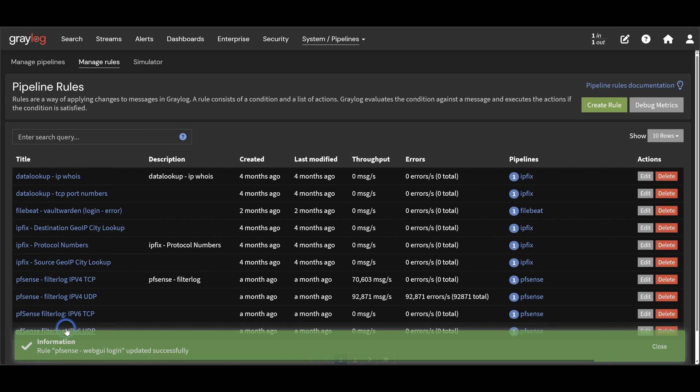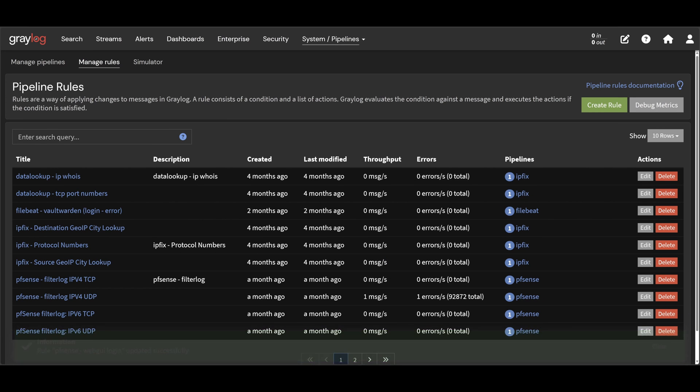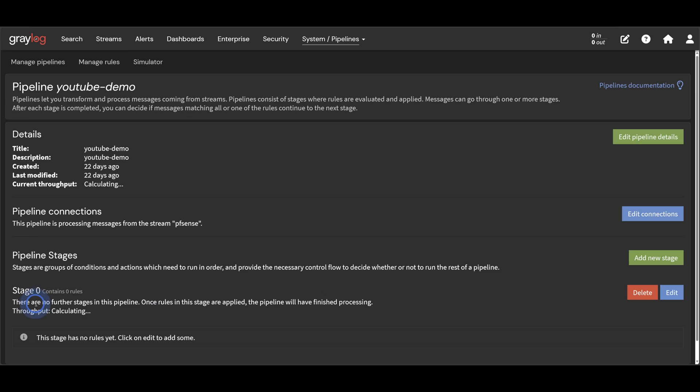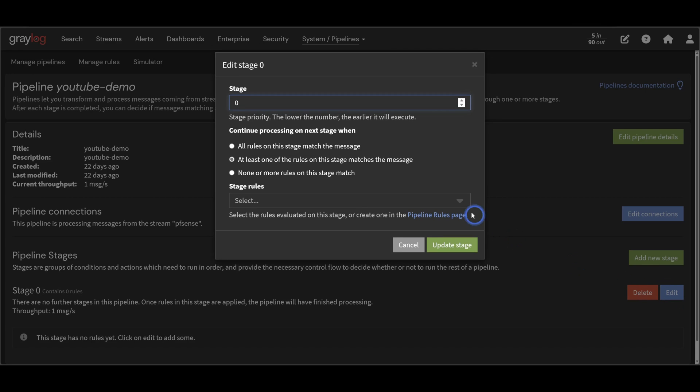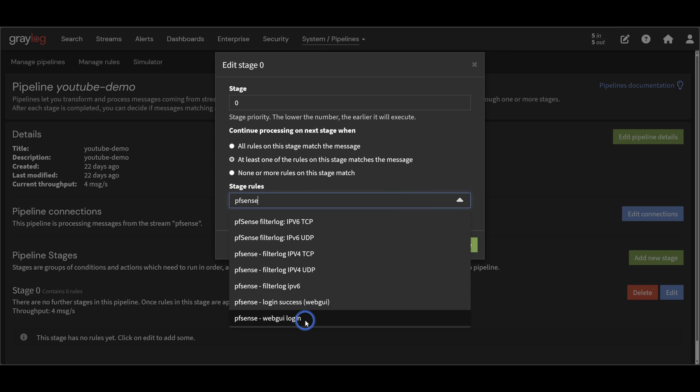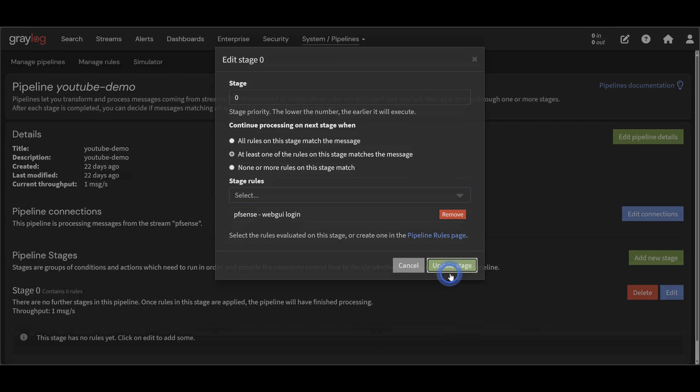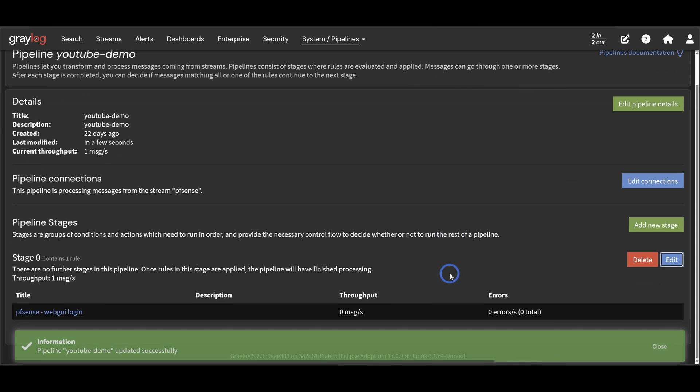Okay, so we're all done with this pipeline rule, but now we need to assign it to the pipeline. So let's edit the pipeline I created. We click the edit button on stage 0 to add a pipeline rule. We will select the pipeline rule we just created, then select update stage. Okay, now this rule is active and messages are being processed against it.